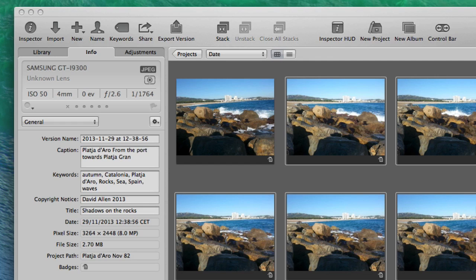This is David Allen for Max 100 Questions and I've been showing you how to use Aperture and how to import photos into Aperture. Talk to you again soon. Bye bye now.